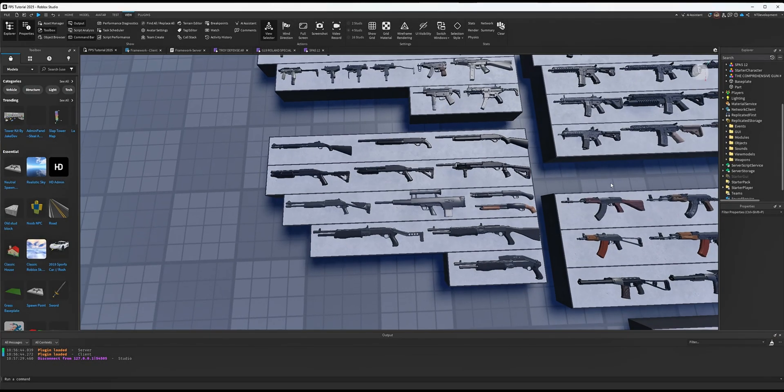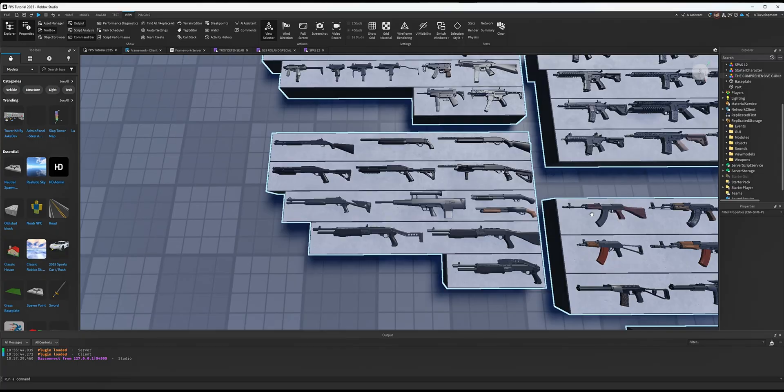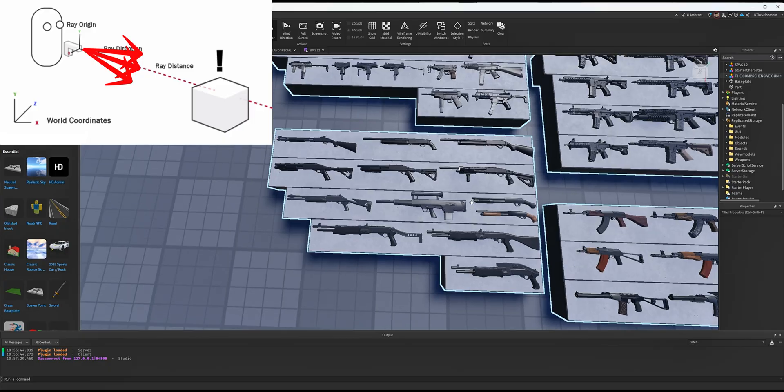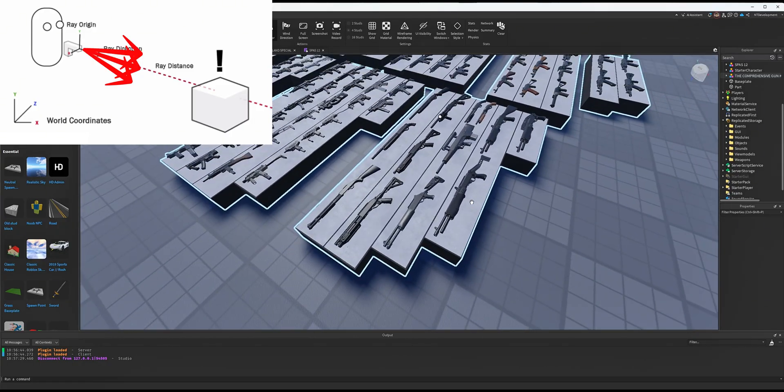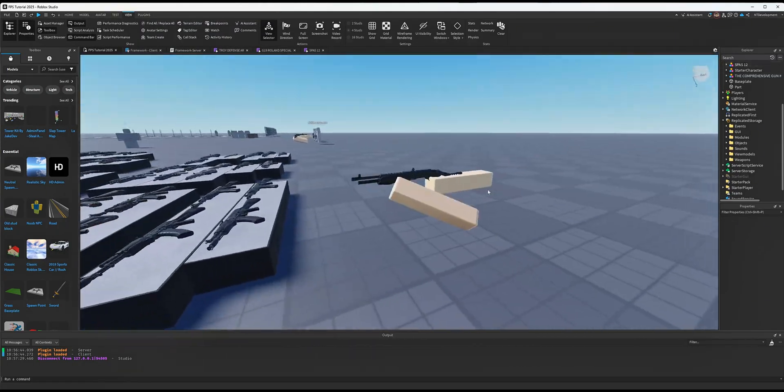Implementing a shotgun system is pretty simple. Since we're already running FastCast where a ray is shot out of the barrel, all we have to do for shotguns is fire multiple rays, give them random X, Y, and Z offsets, and that will create the random spread we're looking for.